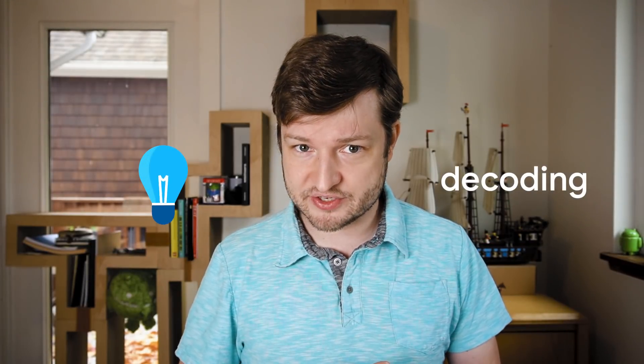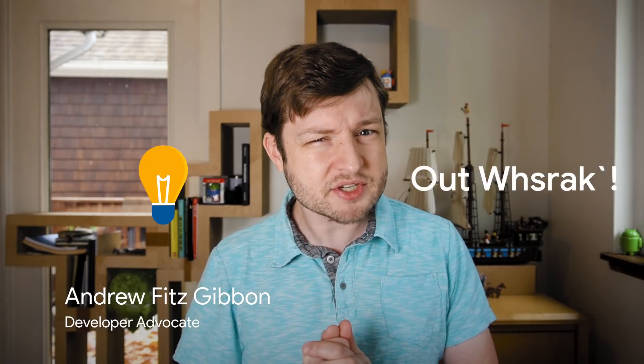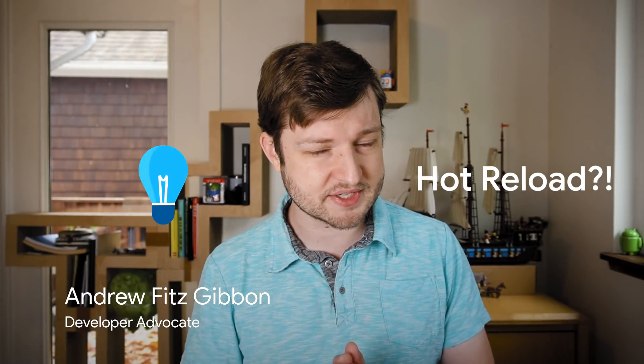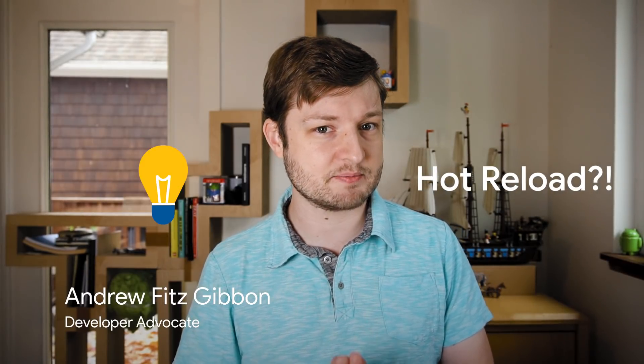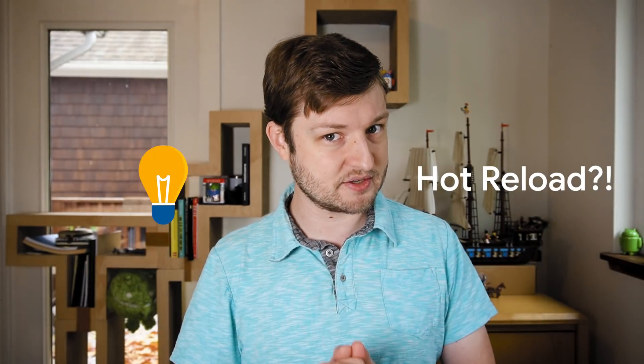One of Flutter's awesomely powerful features is Hot Reload, but sometimes it just doesn't work, even though your IDE is properly connected to the device. What the Flutter?